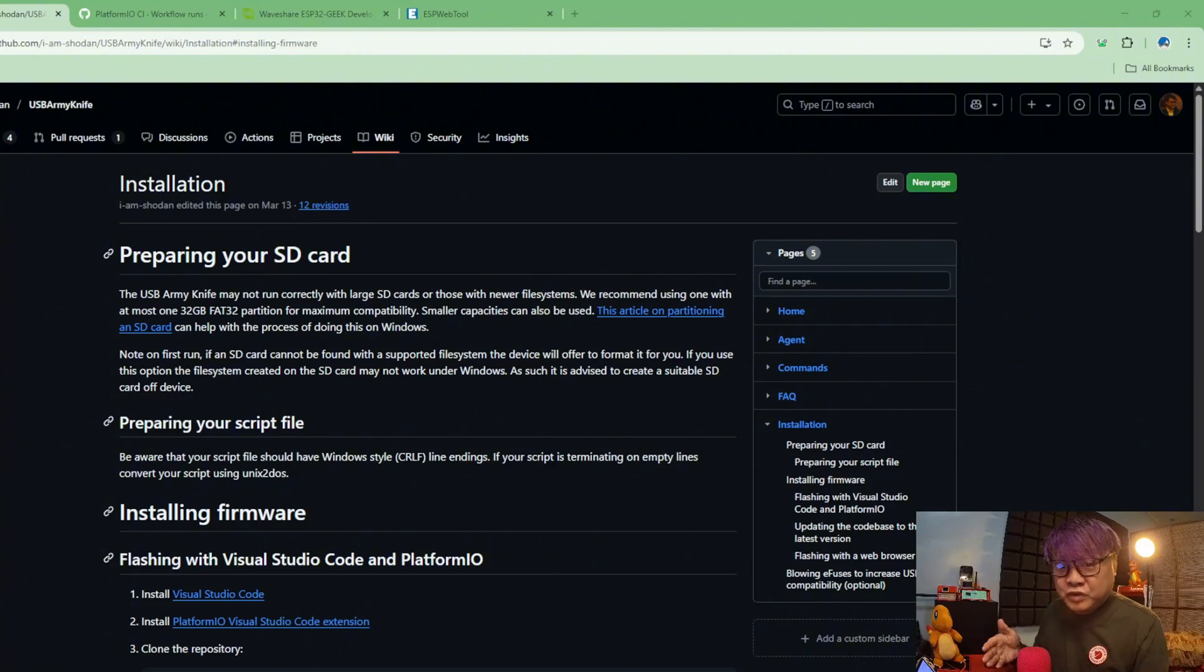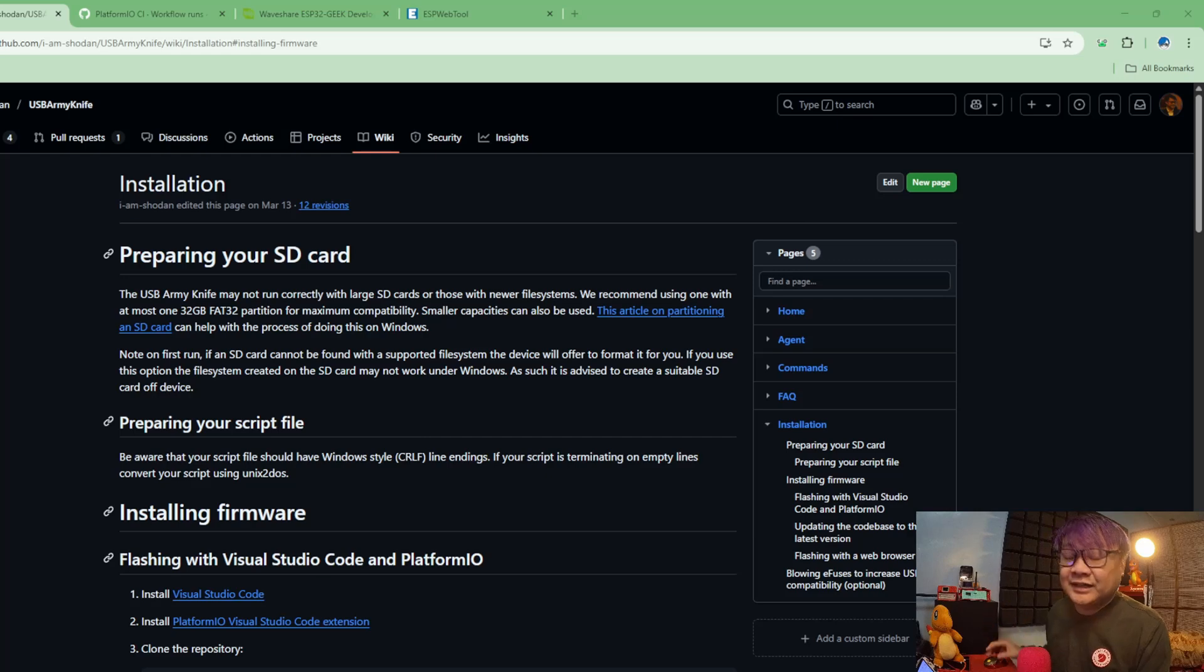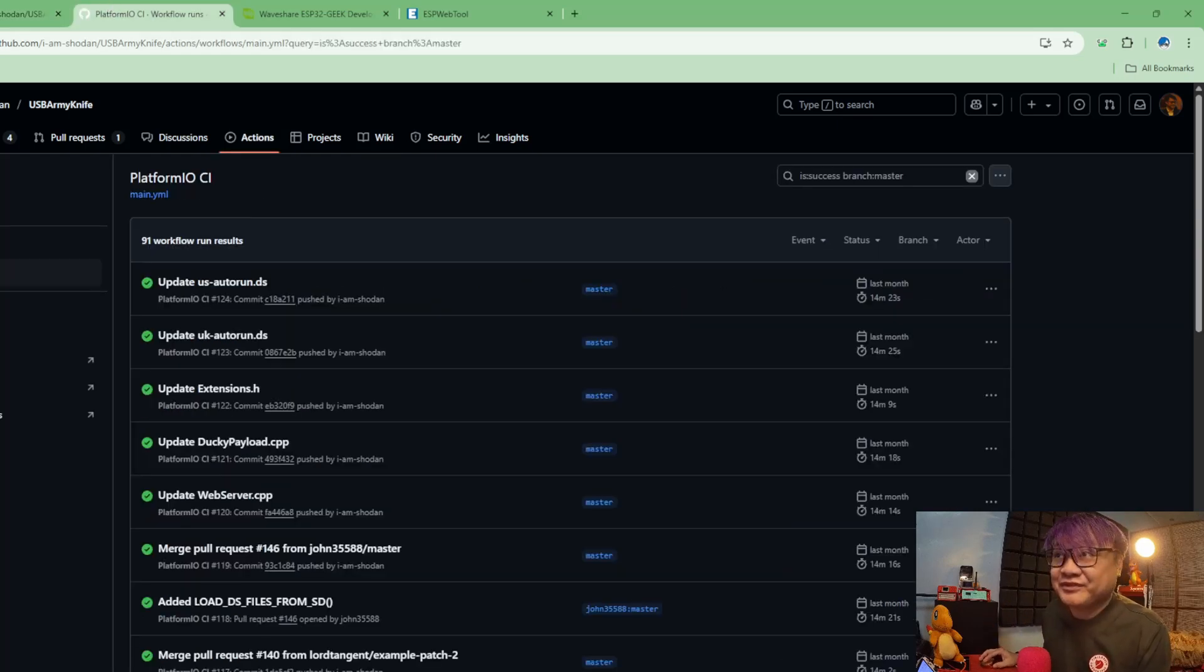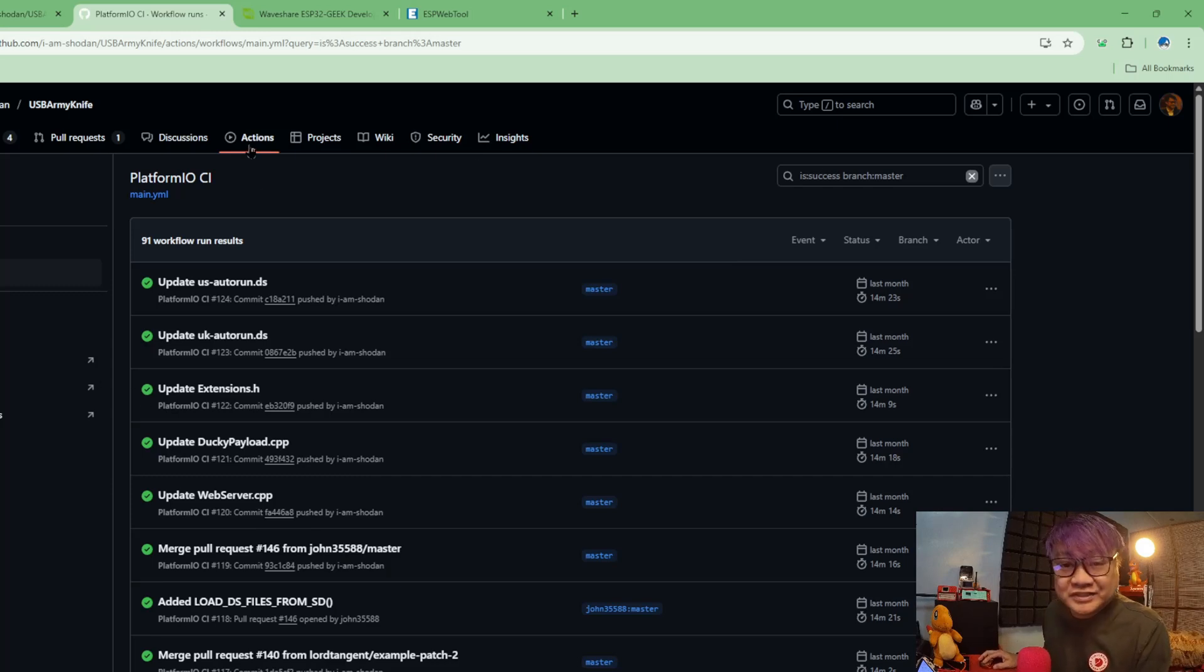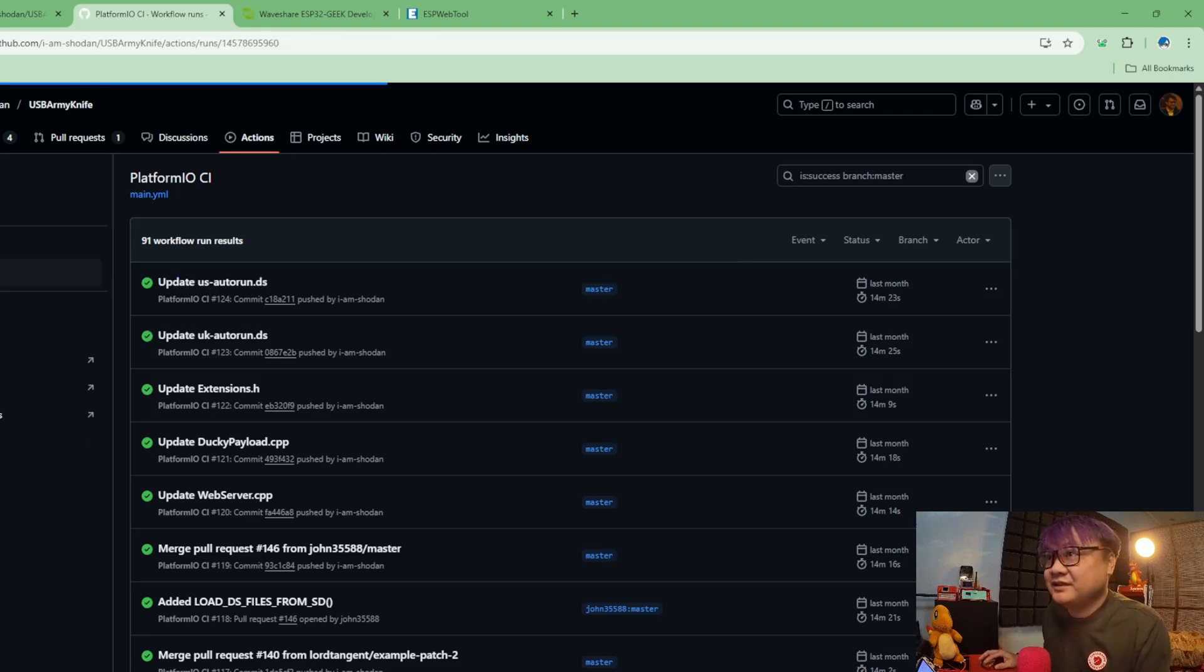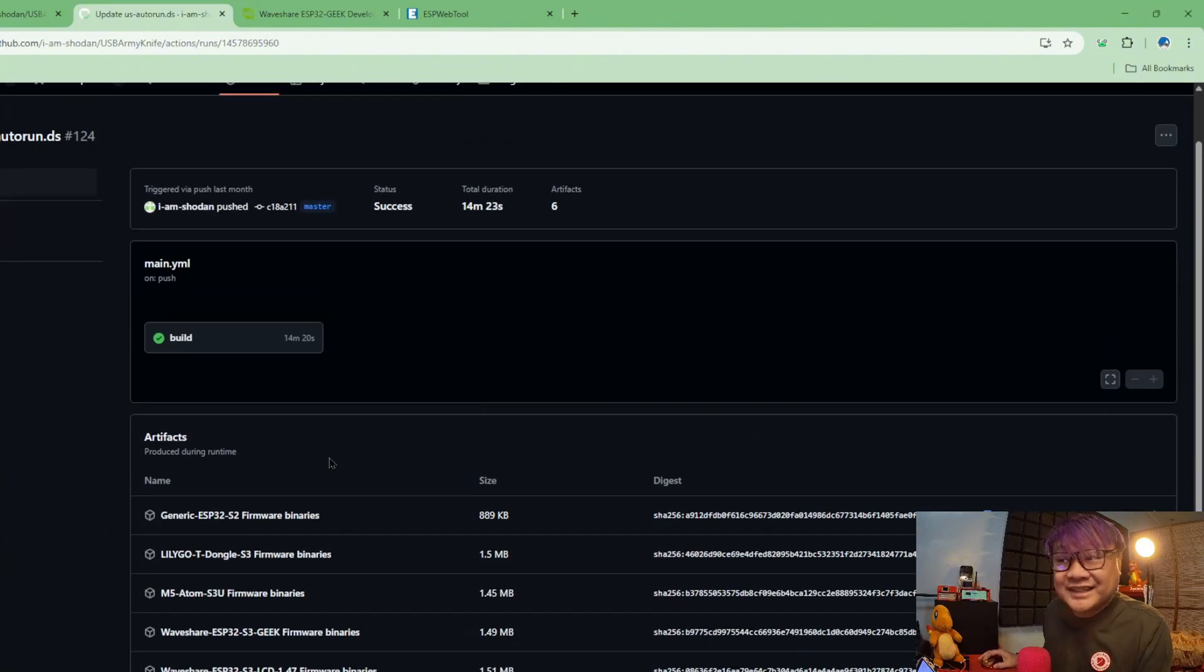Now a good place to start if you are struggling with the USB Army Knife is its wiki. But the thing is, we have done this before. If you want to get the latest release, go to Actions in their GitHub and click on the latest build.